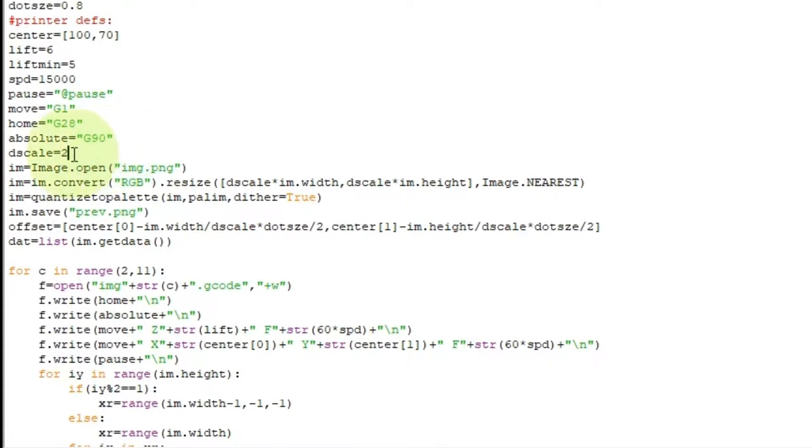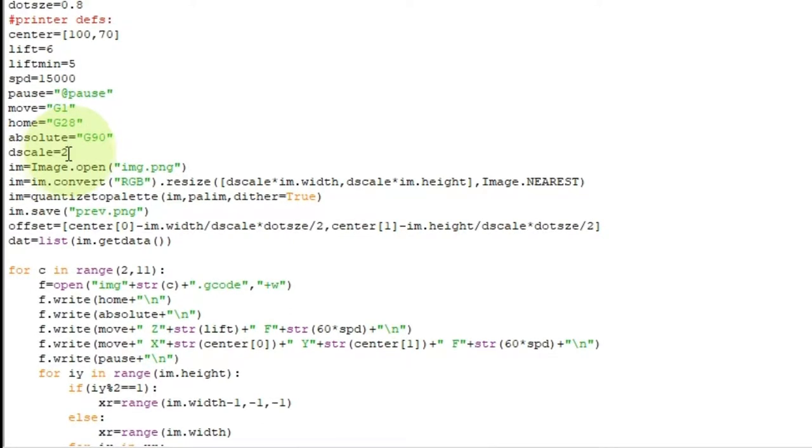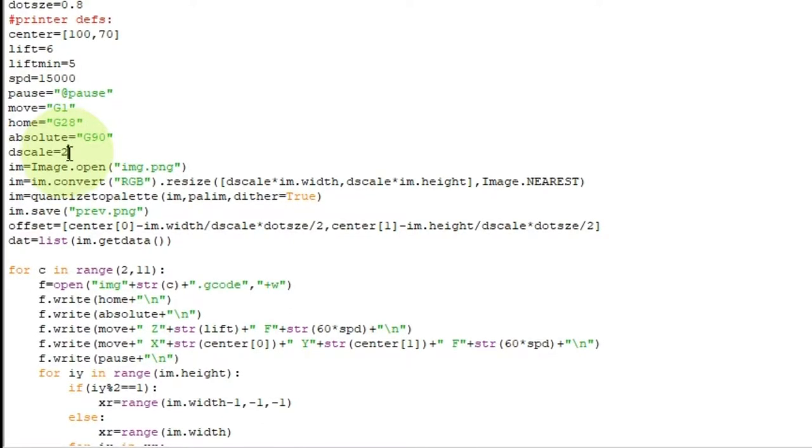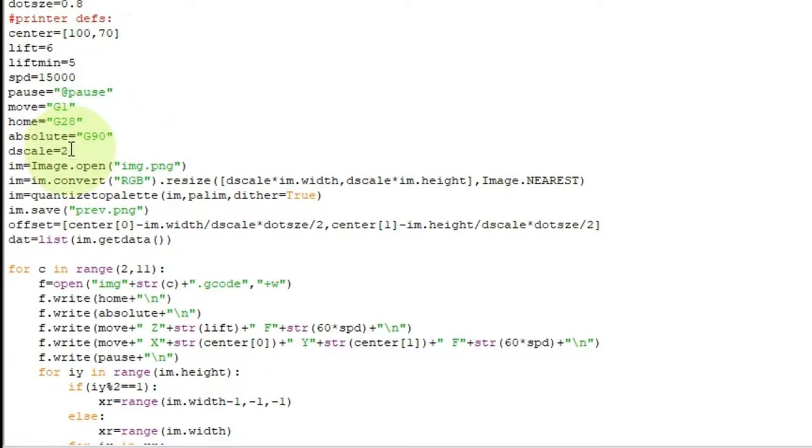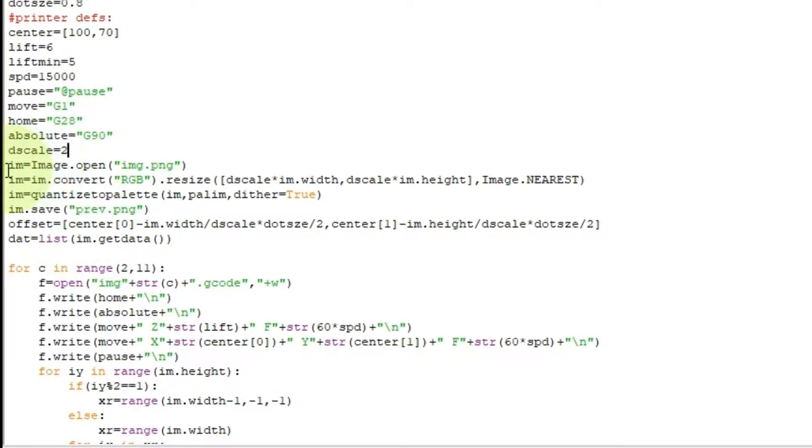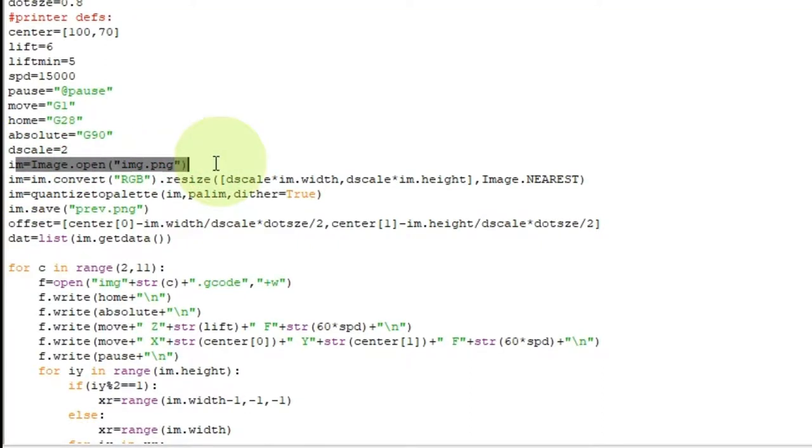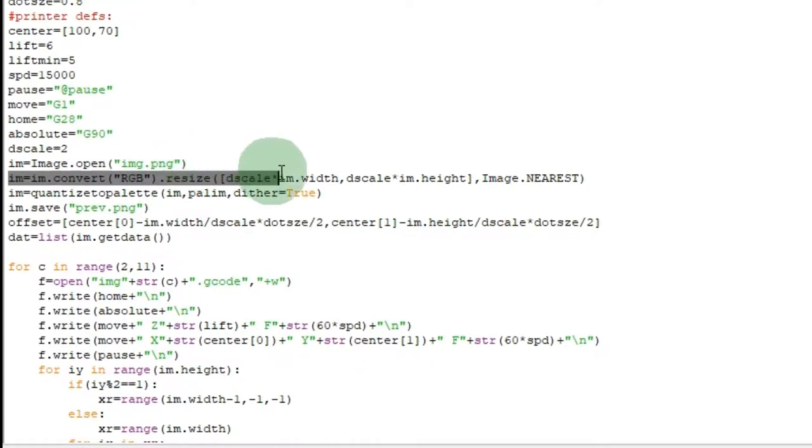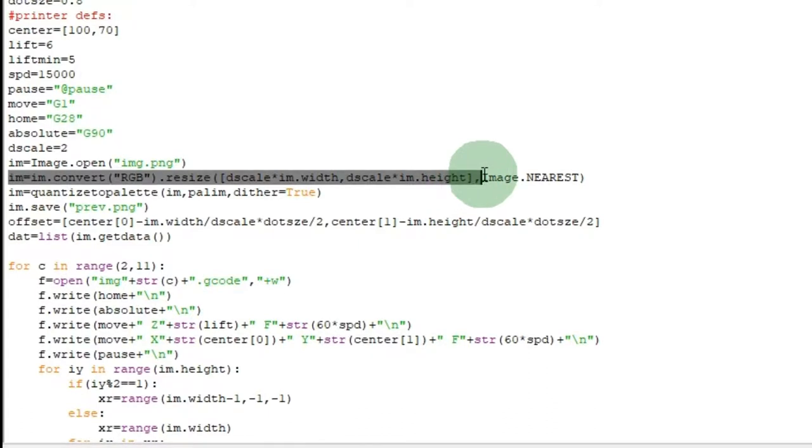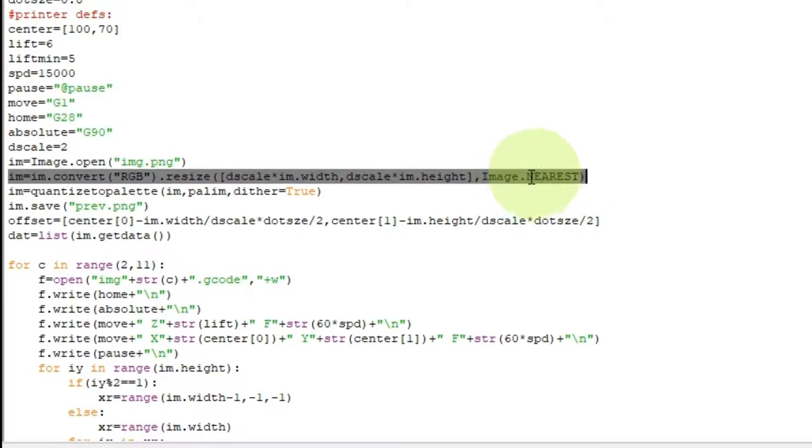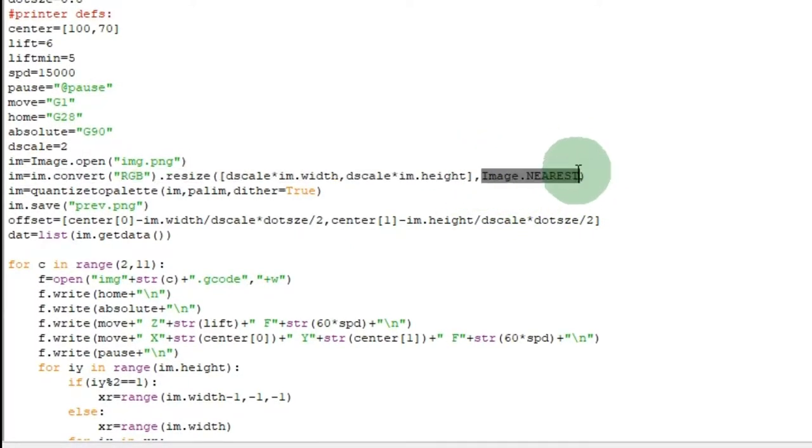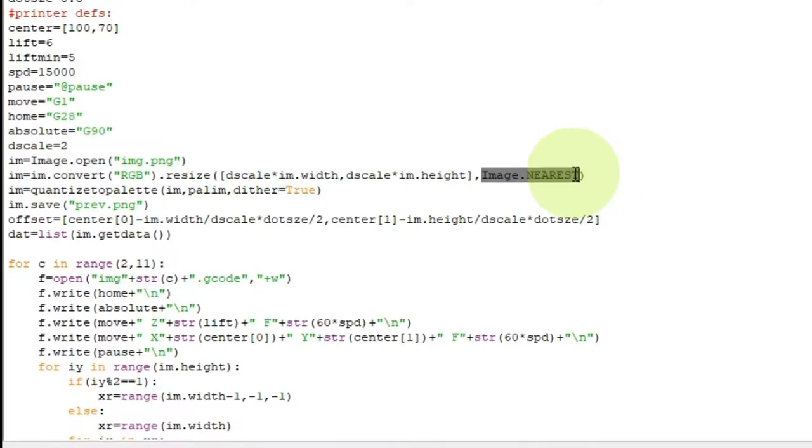And dscale. That's where I increase the resolution. And that basically makes the image bigger. But squishes the dots together closer. So, I put that on two. So, now these .4s will pretty much be touching each other. And then I have the image. I open the image. It's named IMG. And then I convert it to RGB. And then right after that I resize it. To be whatever scale that dscale is multiplied into it. So, scale it up by dscale. And I do image nearest. And the reason I do that is I don't want to do any dithering whatsoever.